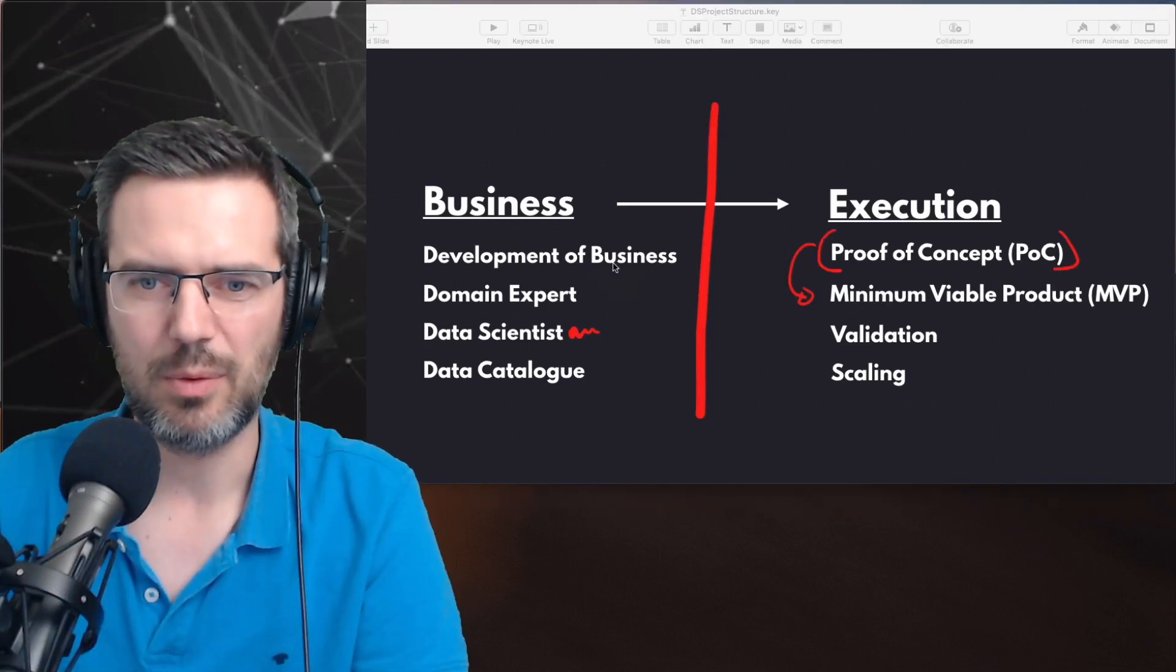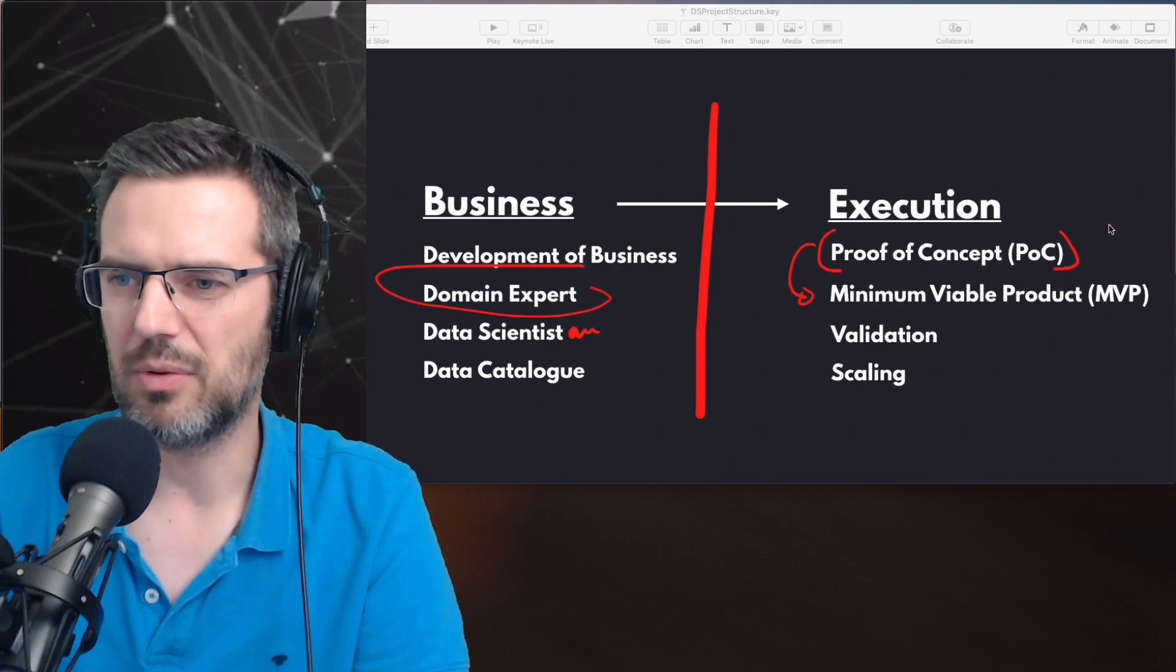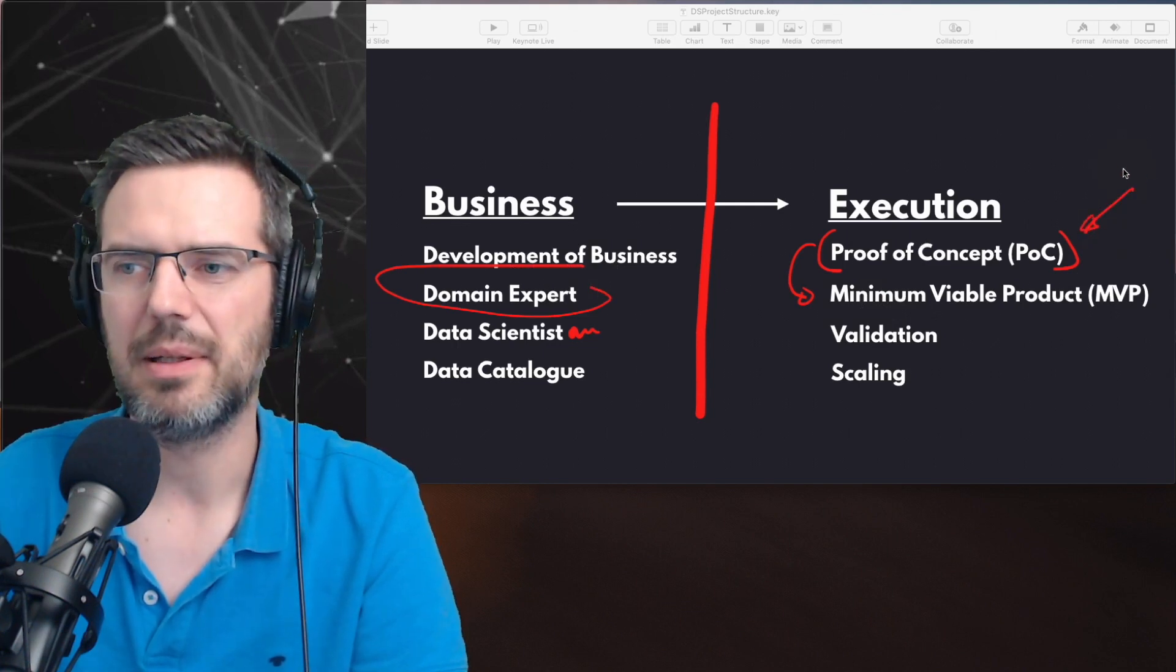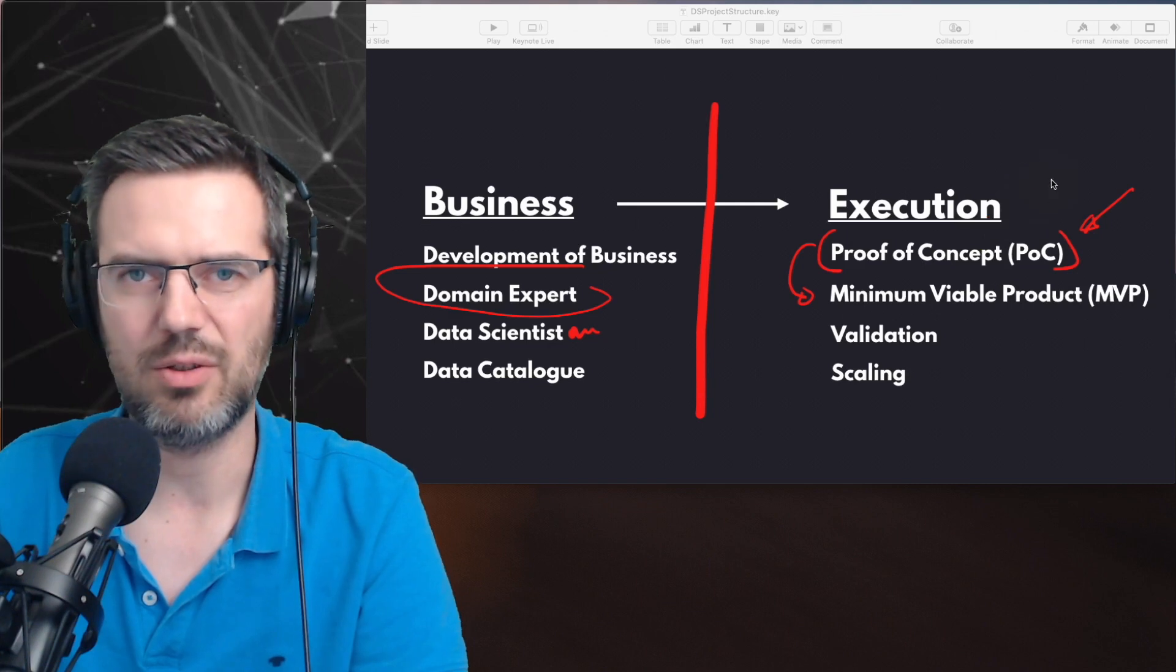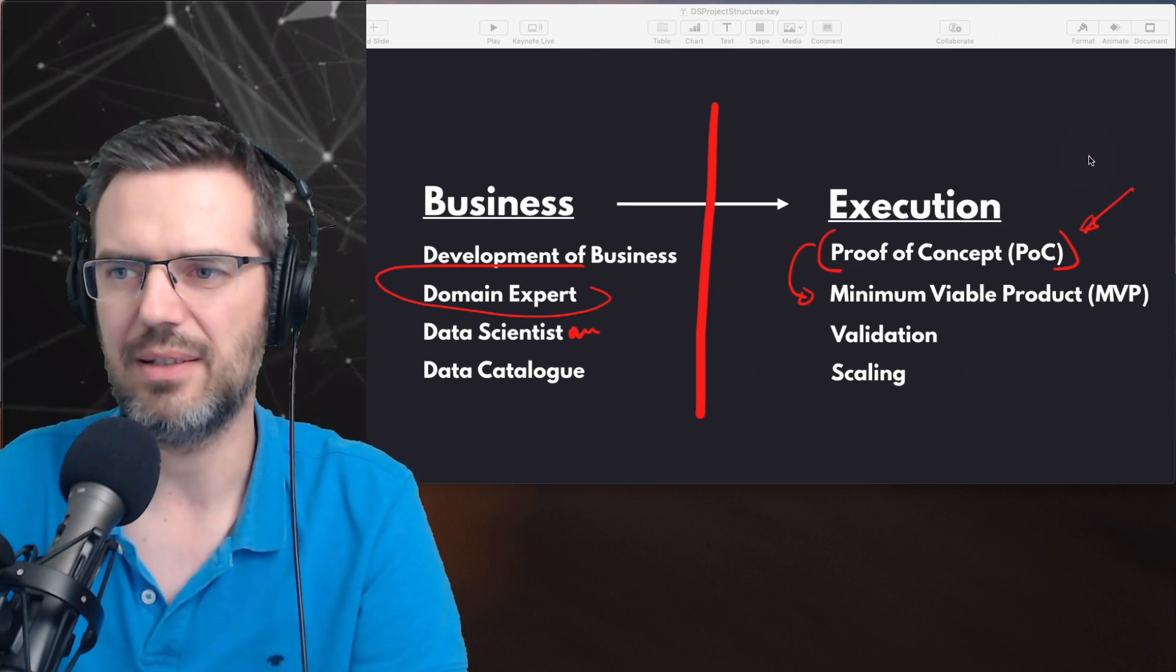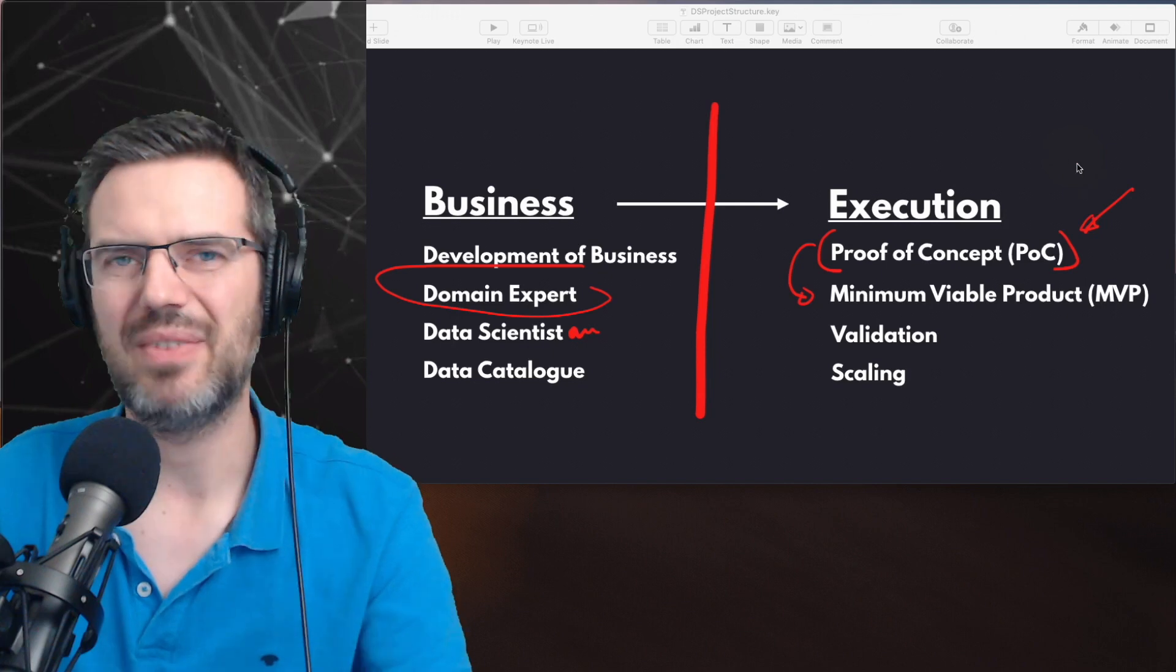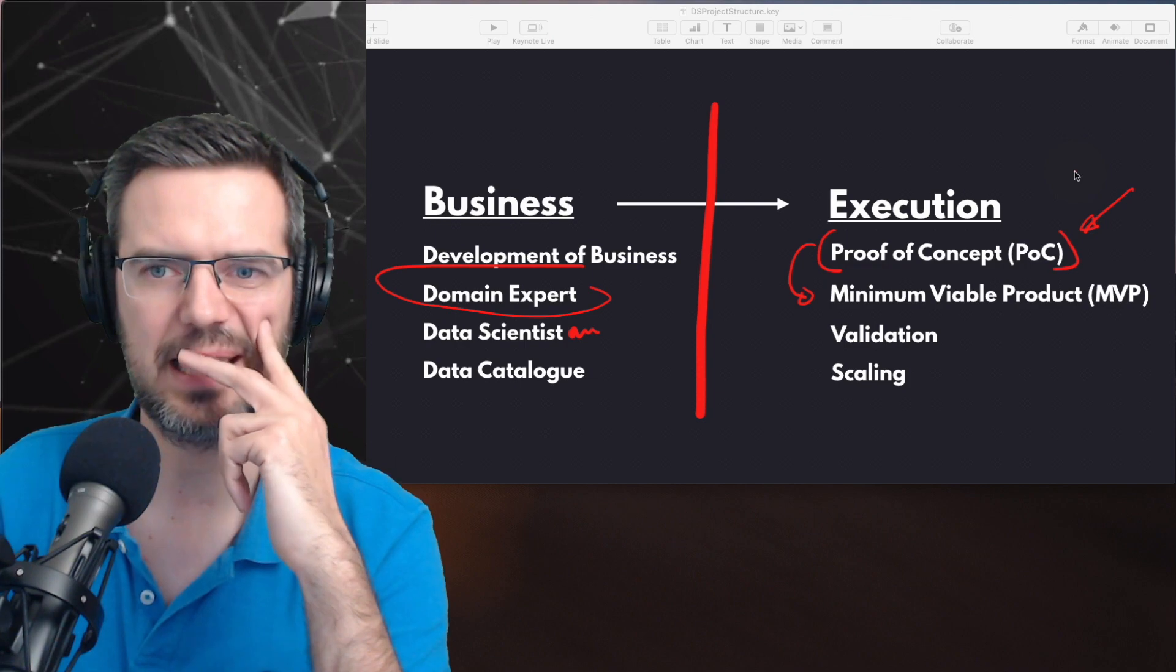You can work on the business side. You can also work on the proof of concept side, helping while the execution is running and doing basically freelance work for the execution. But that's not always very easy.